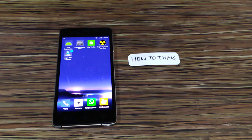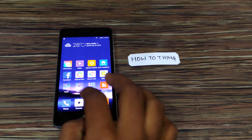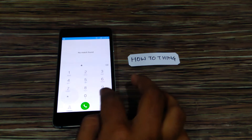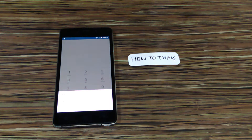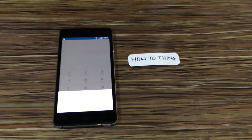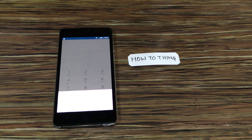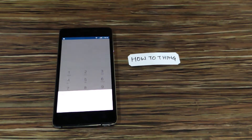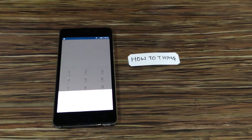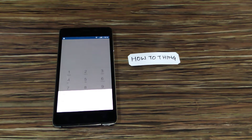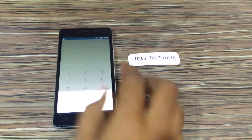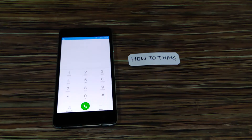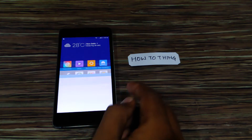Hi friends, this is the first video on How to Think, and in this video I am going to show you how to fix the invalid IMEI or network issue on your smartphone. As you can see, this is the Gioni Marathon M4 which I am having, and it shows a message that the IMEI number of this device is not valid. So I am going to fix this issue.